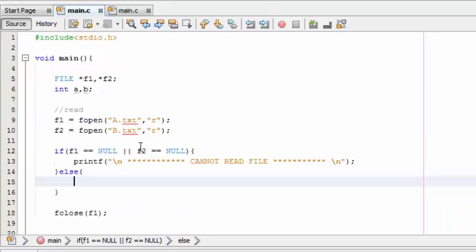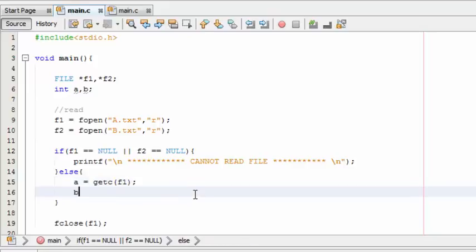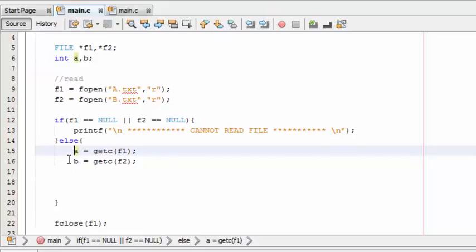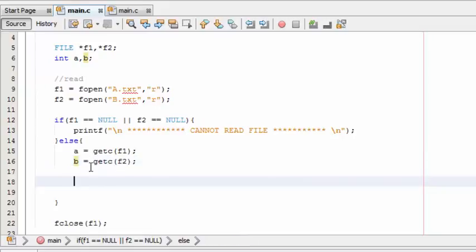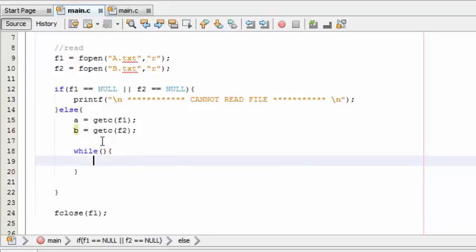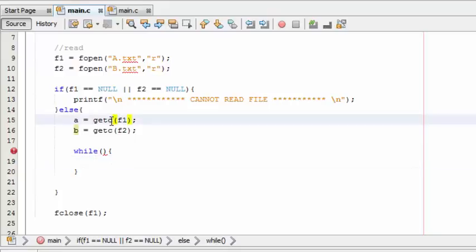And the else is going to have a equals getc from f1, and b equals getc from f2. Get character from f1 and assign it to a, get character from f2 and assign it to b. If both have some values, if it is true, then you have to do this. Actually, this is going to get characters, so it will get character and assign it to a.